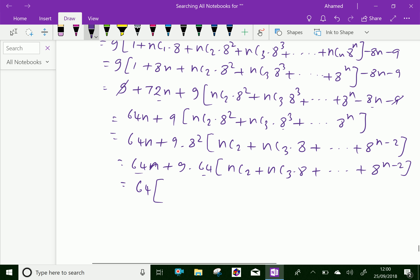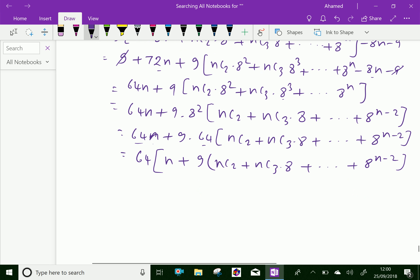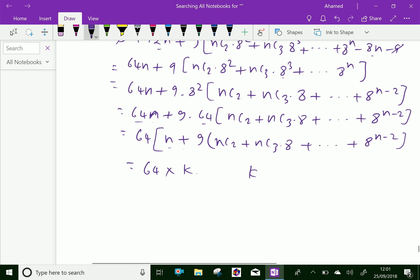So we take 64 out: 64 into n plus 9 into nC2 plus nC3 into 8 plus dot dot dot plus 8 power n minus 2. Therefore, we can say this equals 64 into k, where k equals n plus 9 into nC2 plus nC3 into 8 plus dot dot dot plus 8 power n minus 2, which we can treat as a constant.